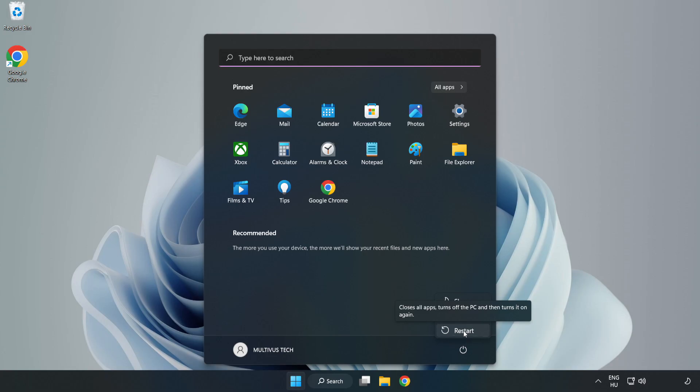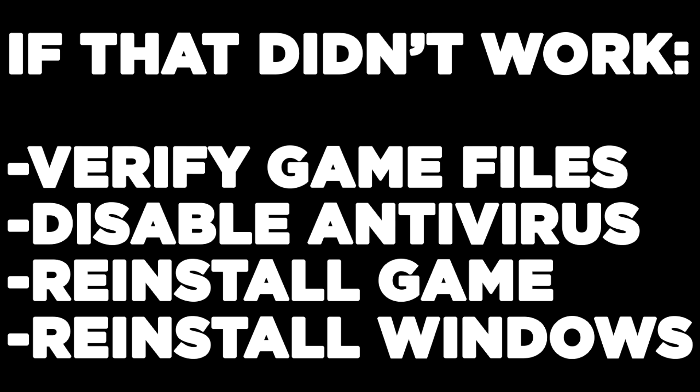If that didn't work: verify game files, disable antivirus, reinstall the game, or reinstall Windows.